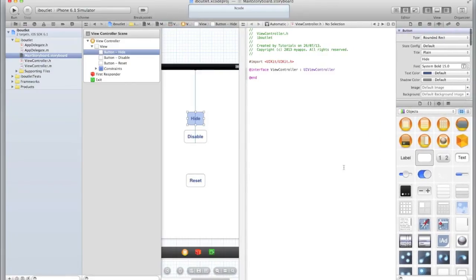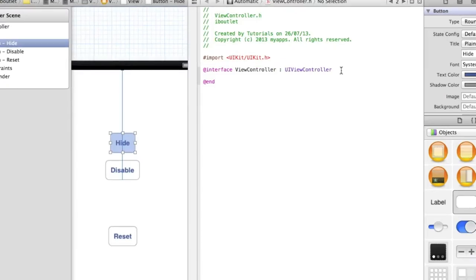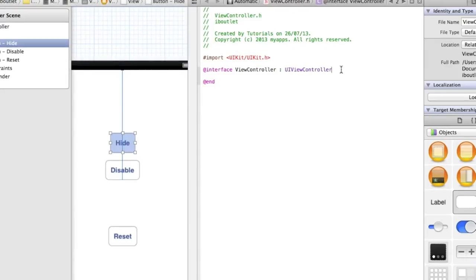Now we need to create an IB outlet. To do this after this @interface line we need to add a curly opening bracket. Then press enter and Xcode will add the closing one for you. If it doesn't, add it in yourself.